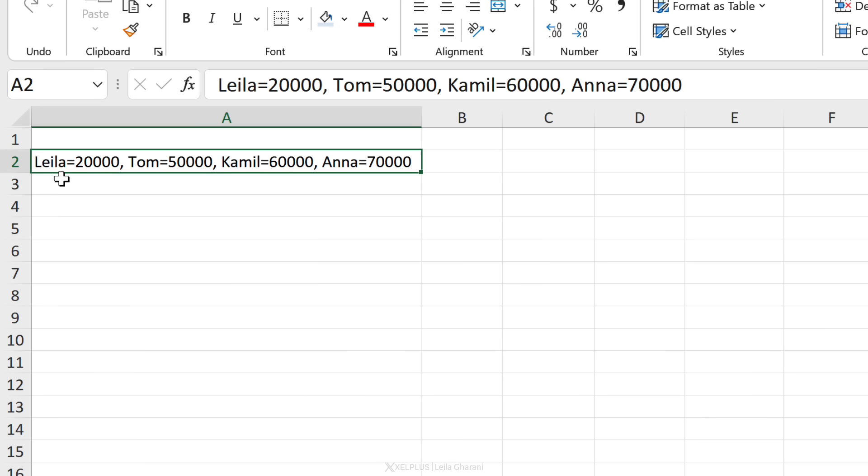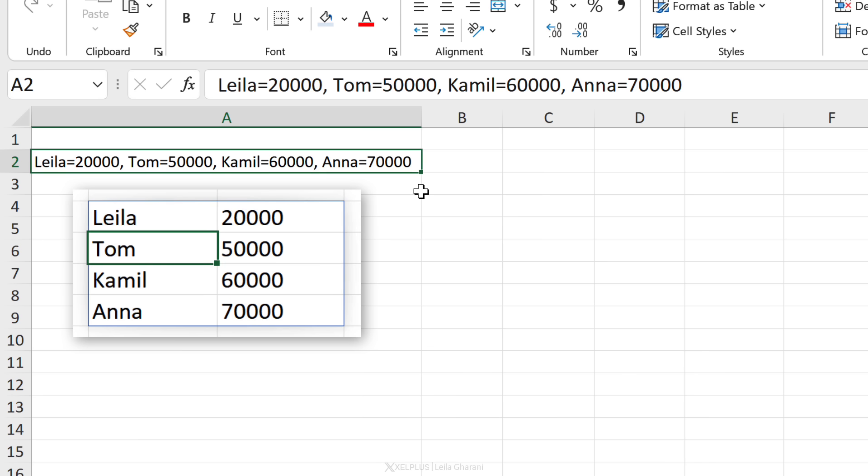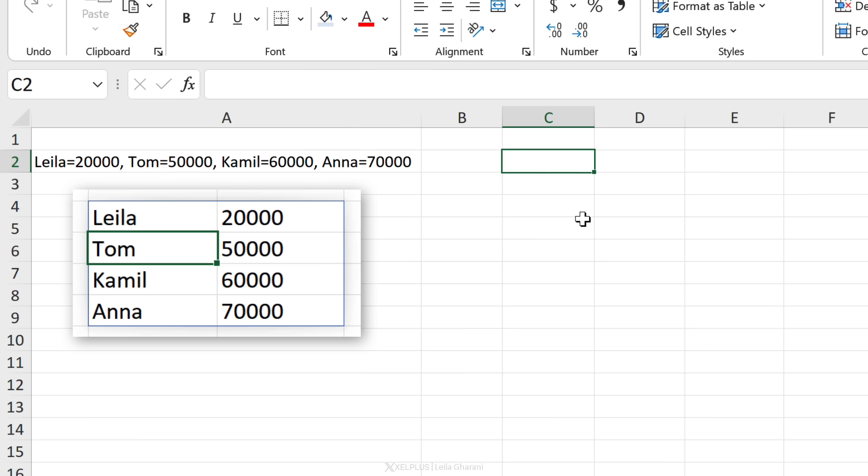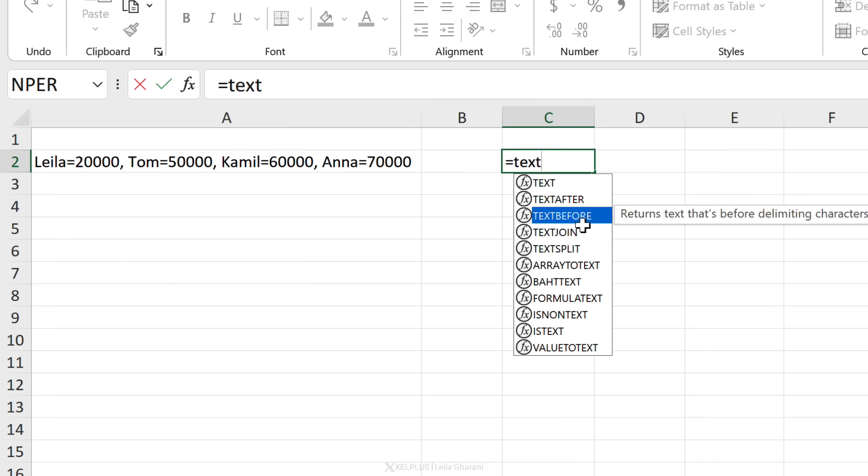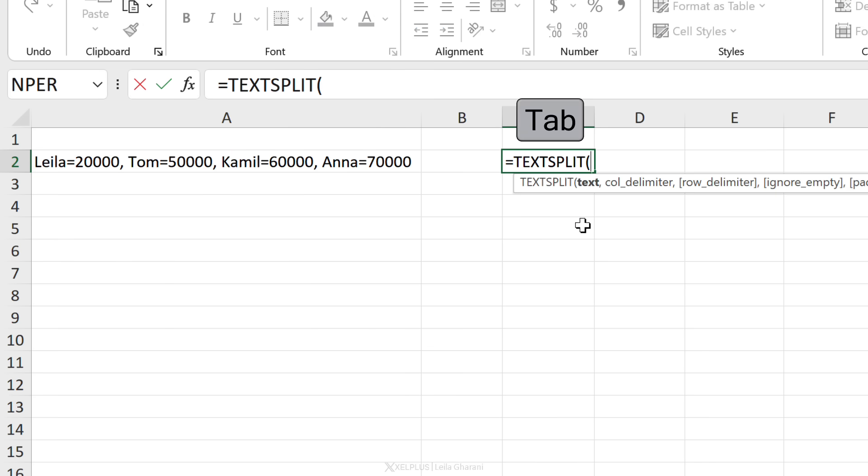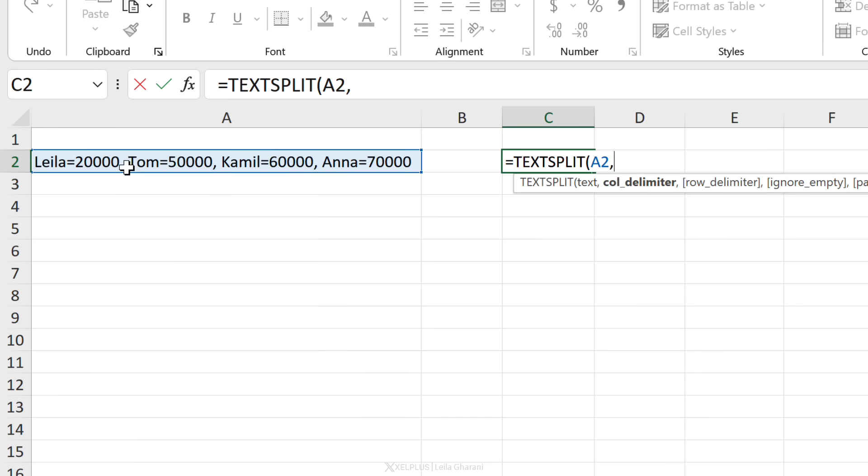In this case, we have our data written like this in a single cell, and we want to bring it into multiple cells that looks like this. No problem for TEXTSPLIT. Let's start with TEXTSPLIT. Our text is this. Now we can make use of the column delimiter and the row delimiter.